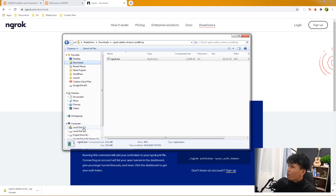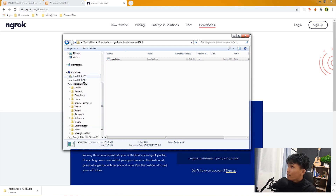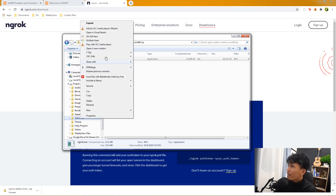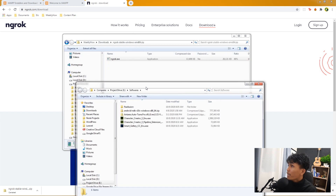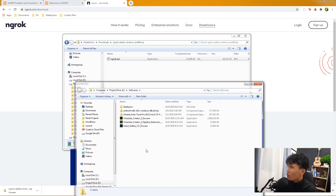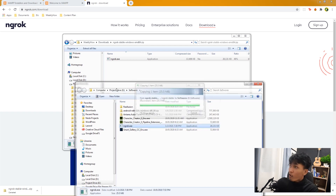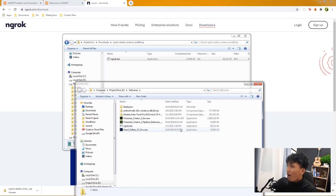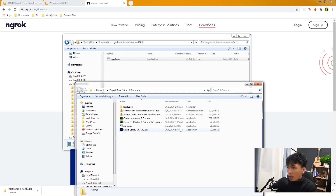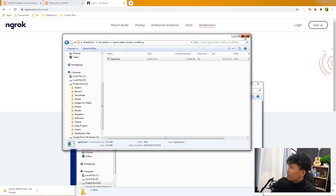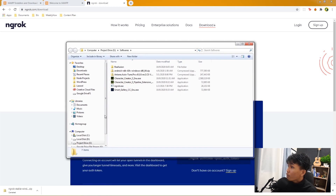Extract the ngrok executable into a folder. I'm going to move it inside my project E drive under a folder called 'softwares'. Open that in a new window and extract ngrok there. The next thing is to set up the system environment variable — that's also where you set up npm so you can use it globally.